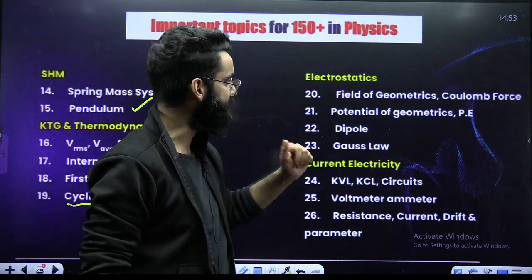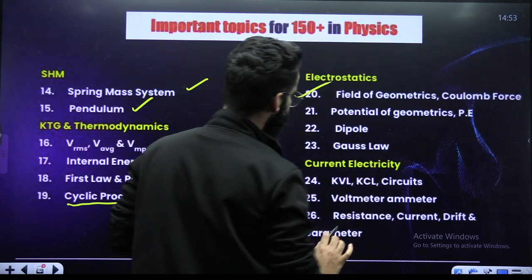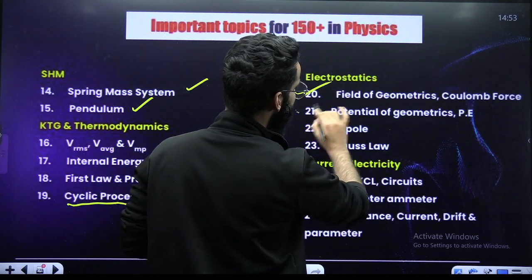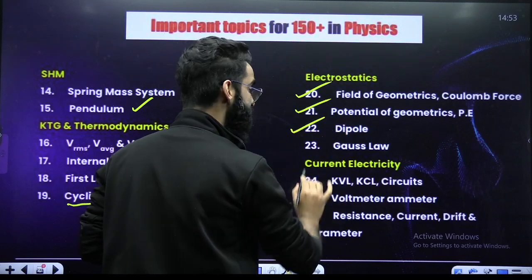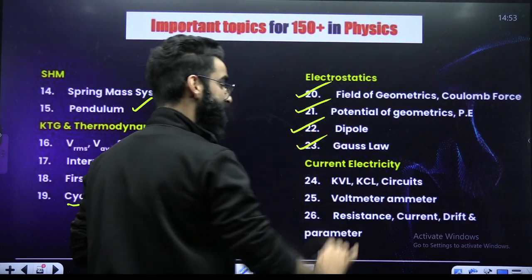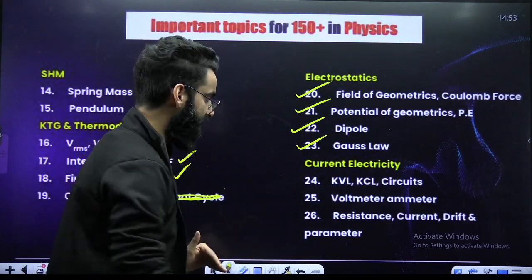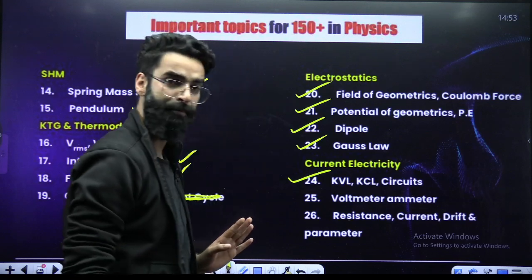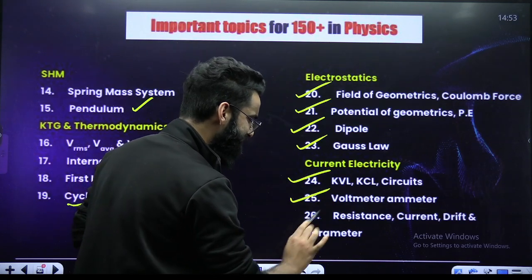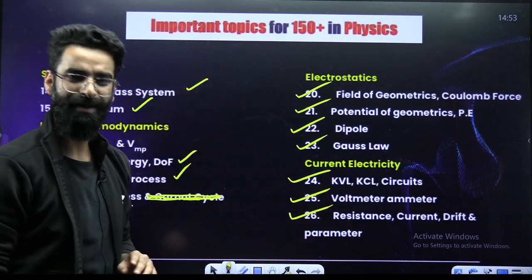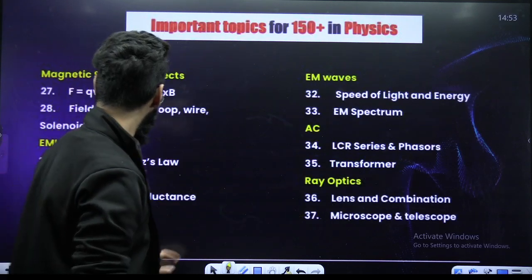Now Electrostatics: field of geometrical shapes, Coulomb's force — this is important. Potential of geometrical shapes and potential energy — important. Dipole is important. Gauss's law is important. When it comes to Current Electricity: your KVL, KCL circuits are important. Your voltmeter and ammeter are important. Resistance, current drift speed and their parameters are again important.